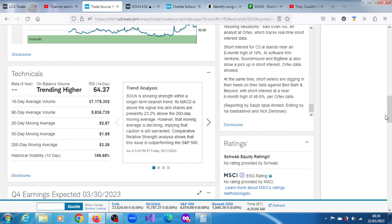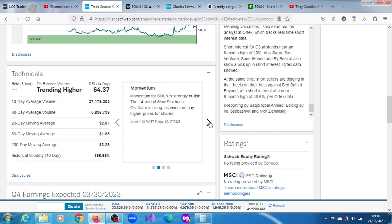It's showing strength within a longer term bearish trend. MACD is above the signal line and shares are presently 23.2% above the 200-day moving average. However, that moving average is declining, implying that caution is still warranted.